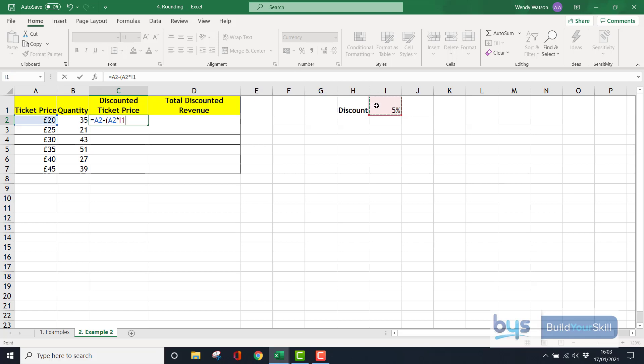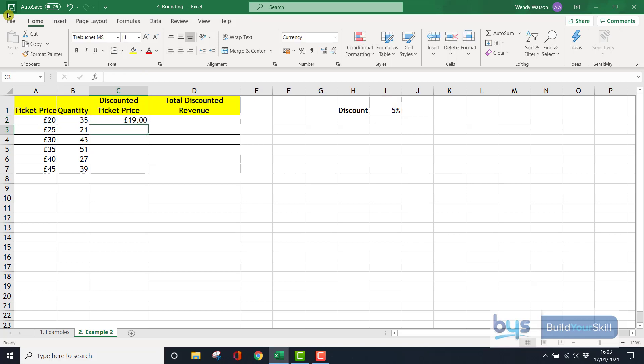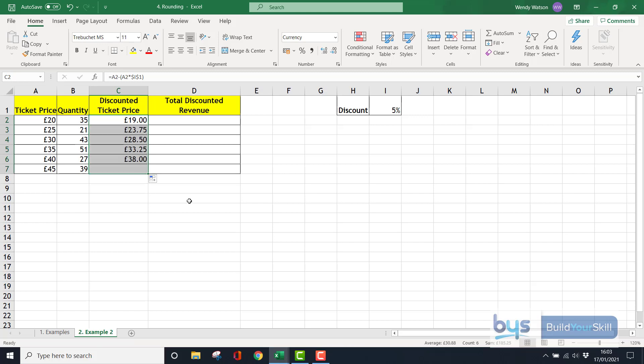I am going to F4 that, fix it into place, turn it into an absolute cell reference so that I can copy down and in case I change the discount percentage. Close the bracket and press enter. So the £20 ticket becomes 19. I'm going to copy that down and you'll see for some of them there's now pounds and pence. We want to round up all these numbers with pounds and pence to a whole number.